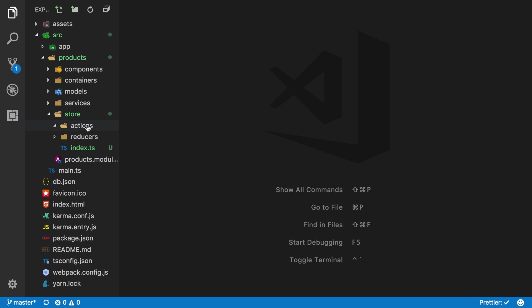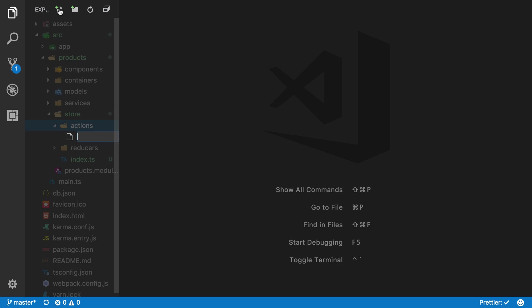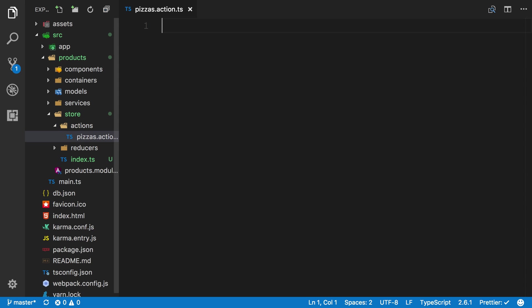The first thing that we're going to do is jump into our actions folder. Inside of here what we can do is create pizzas.action.ts. So this is where we're going to create our first set of actions. In the previous chapter we looked at our custom redux store and we looked at things called action creators. This is where our action constants and our action creators are all going to live.